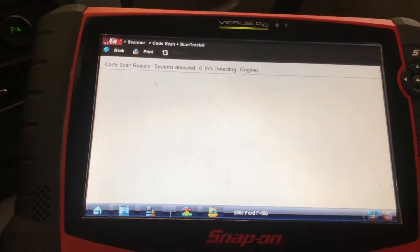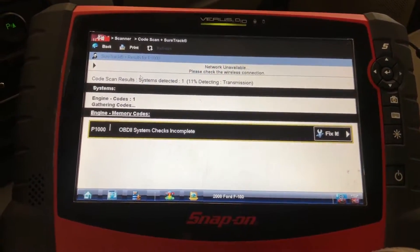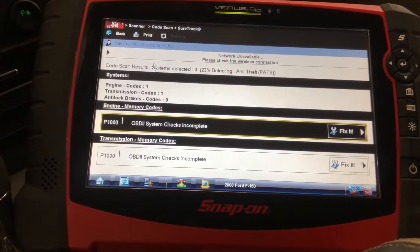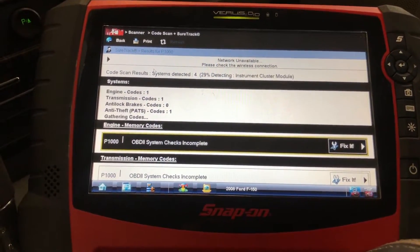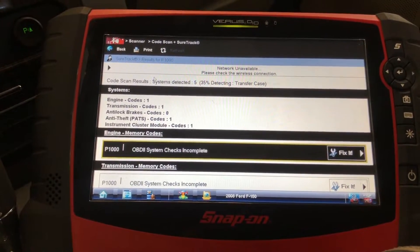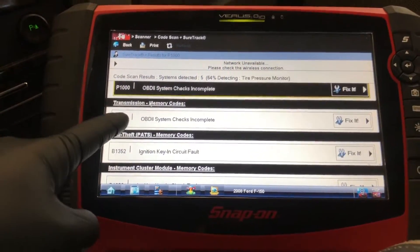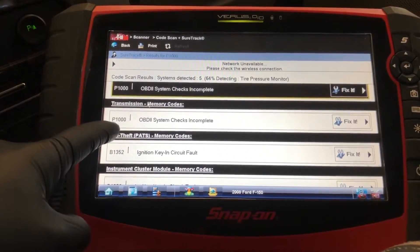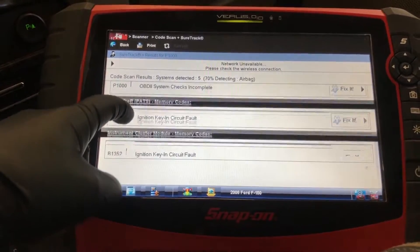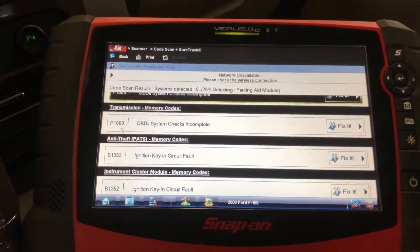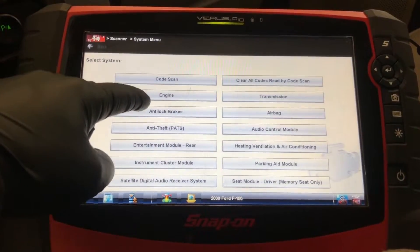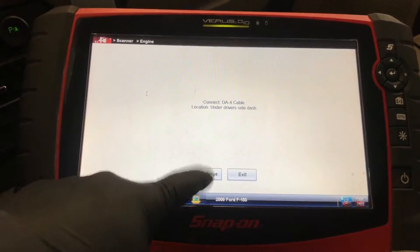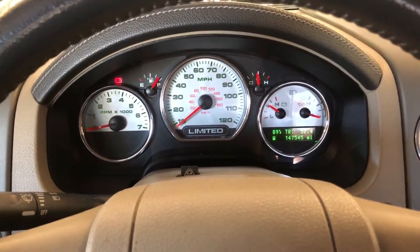We're going to go ahead and do a code scan — this will scan every module in the car. I already test drove it and got no codes. The only code we got is a P1000, which means somebody cleared the codes. Ignition key and circuit faults — not worried about that. I'm worried about the engine.